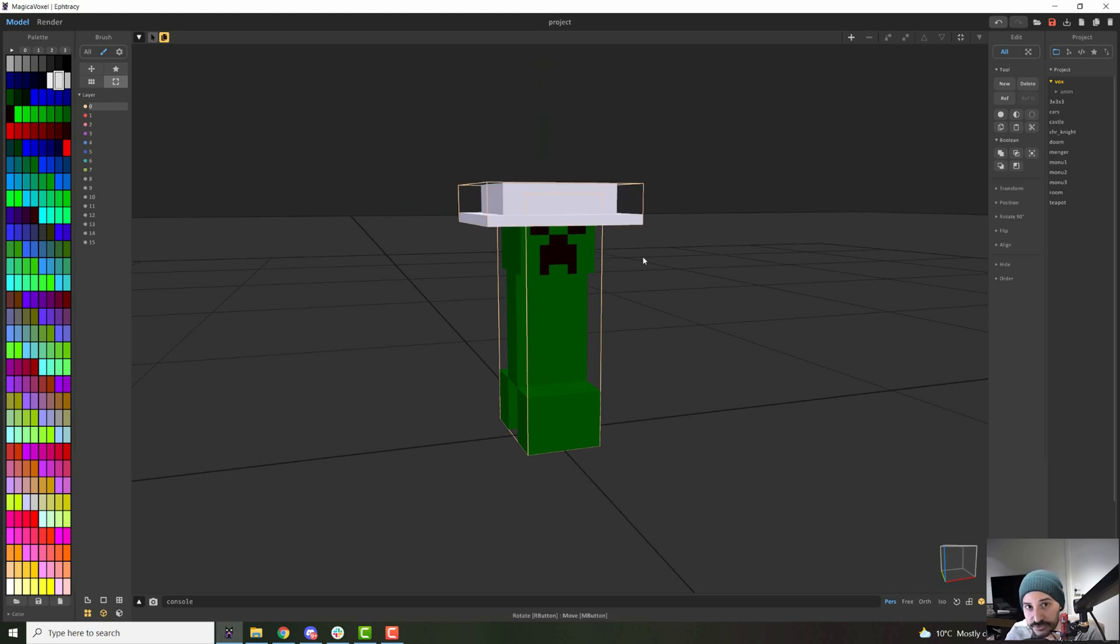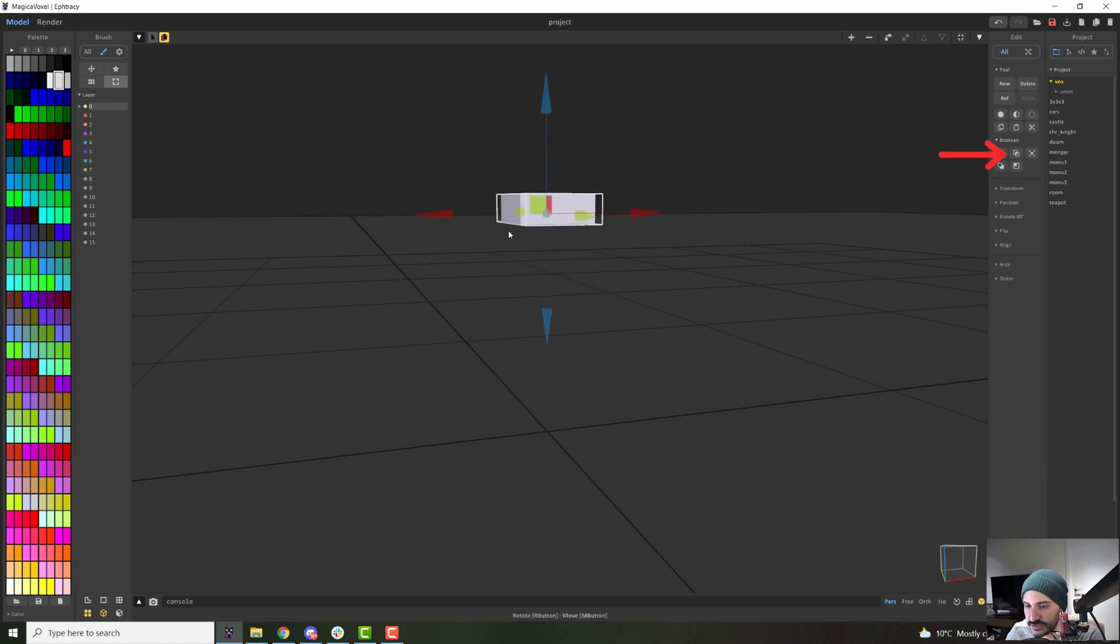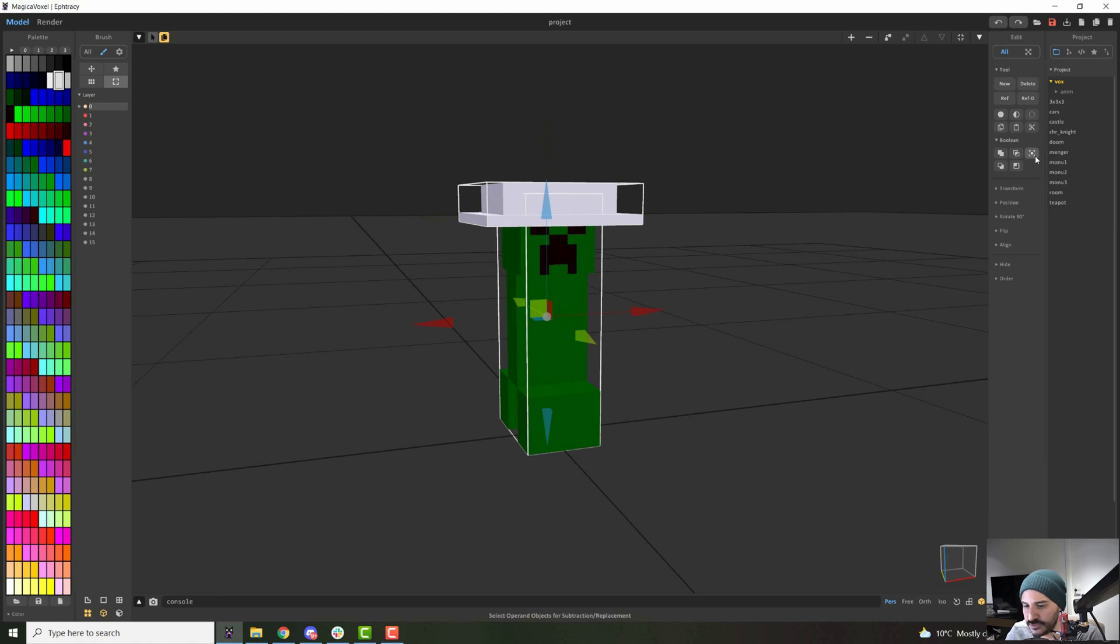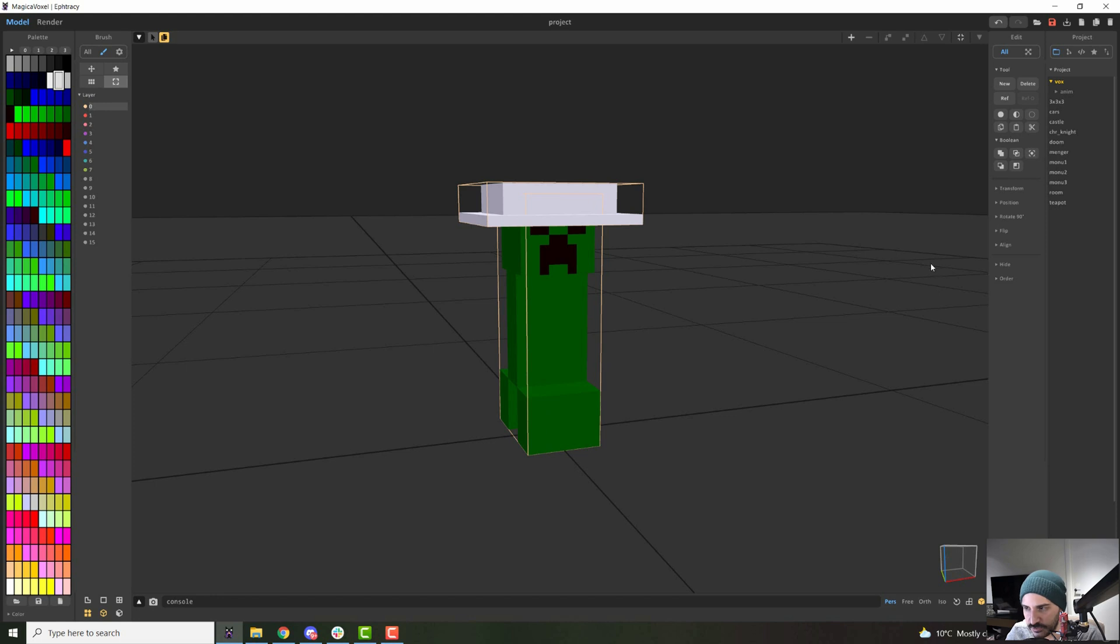You have also other options here. For instance, instead of Boolean, you can do the intersection and it will only keep the voxels that are attaching, and you have other options here. In general, you will most likely only use this one. Just try the other ones and see what they do.